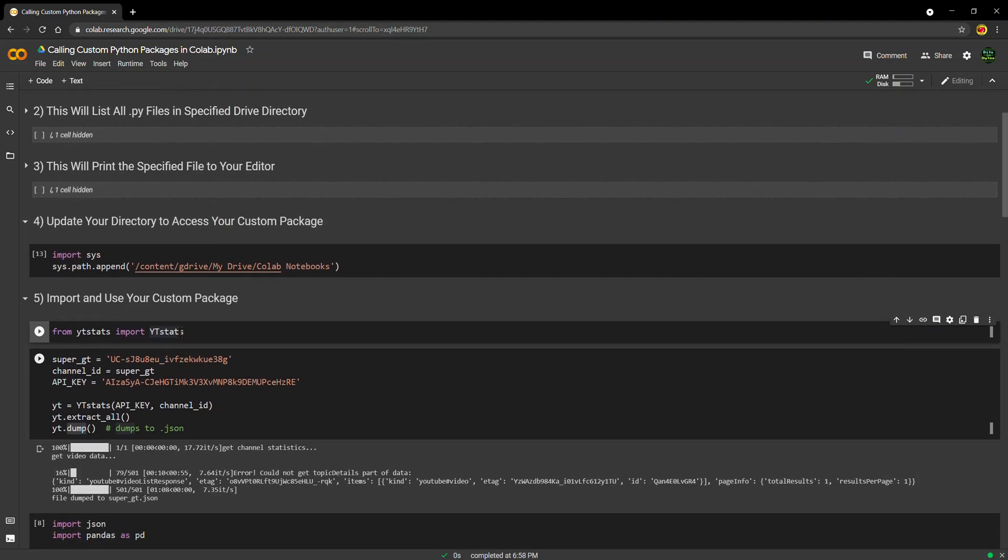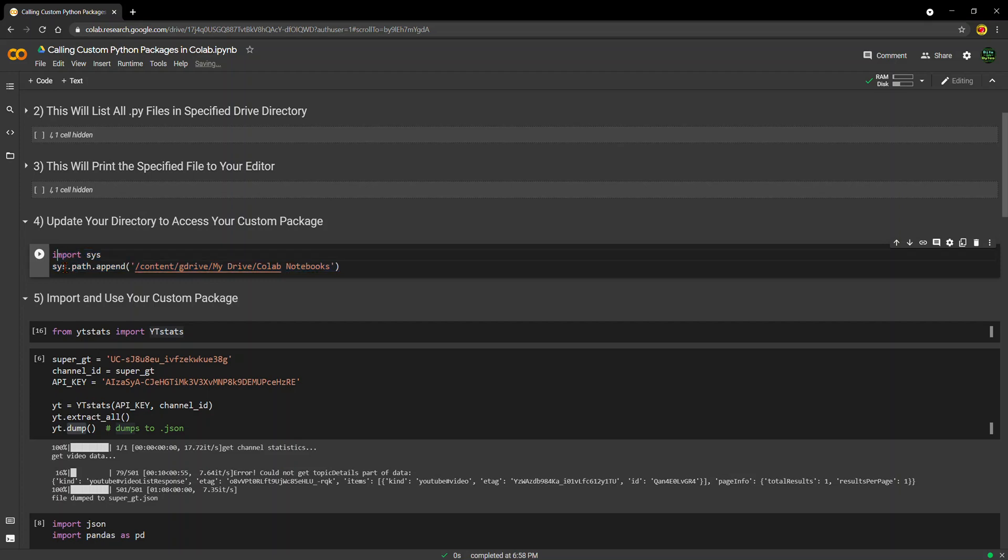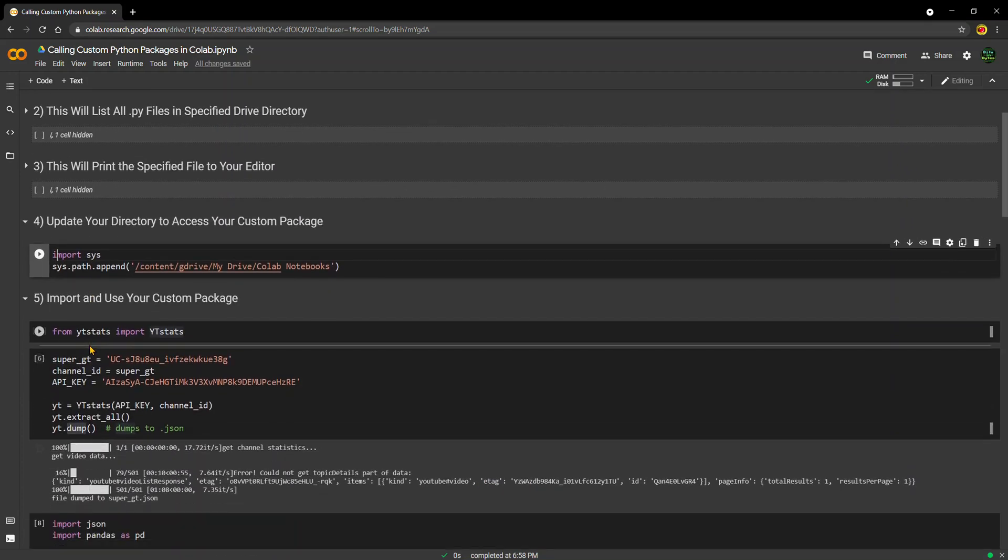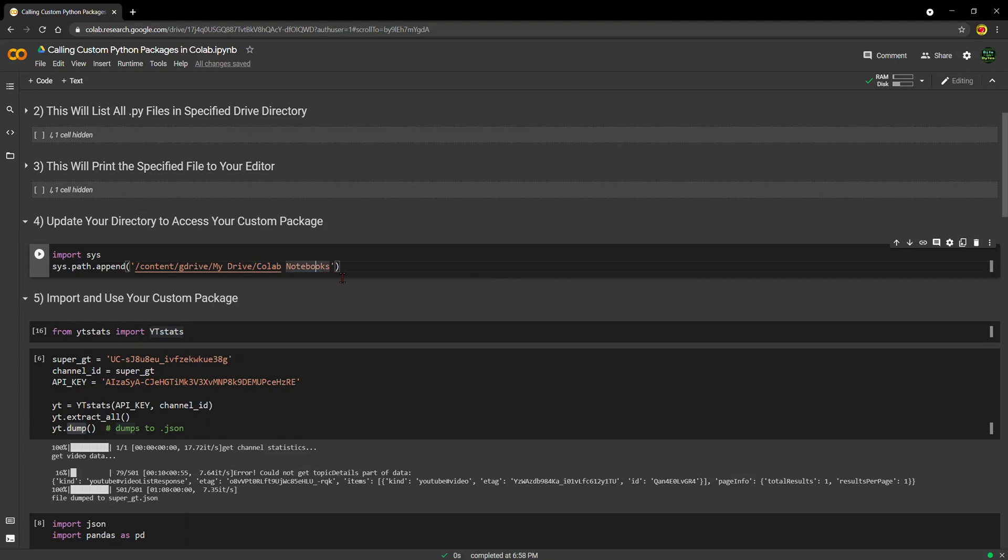That is really all you need to know in order to import custom packages into the Google Colab environment. All you have to do is update your working directory as I've shown you how to do so here, of course after you've mounted your drive. And once you do that, you've got access to all of the Python packages or files that you have stored in that directory.